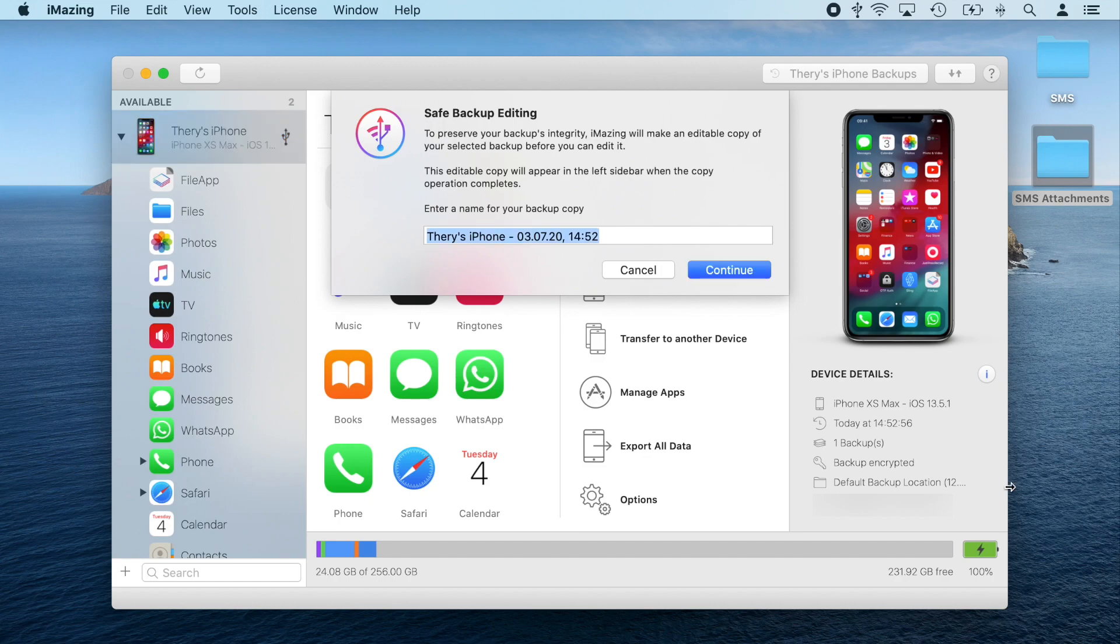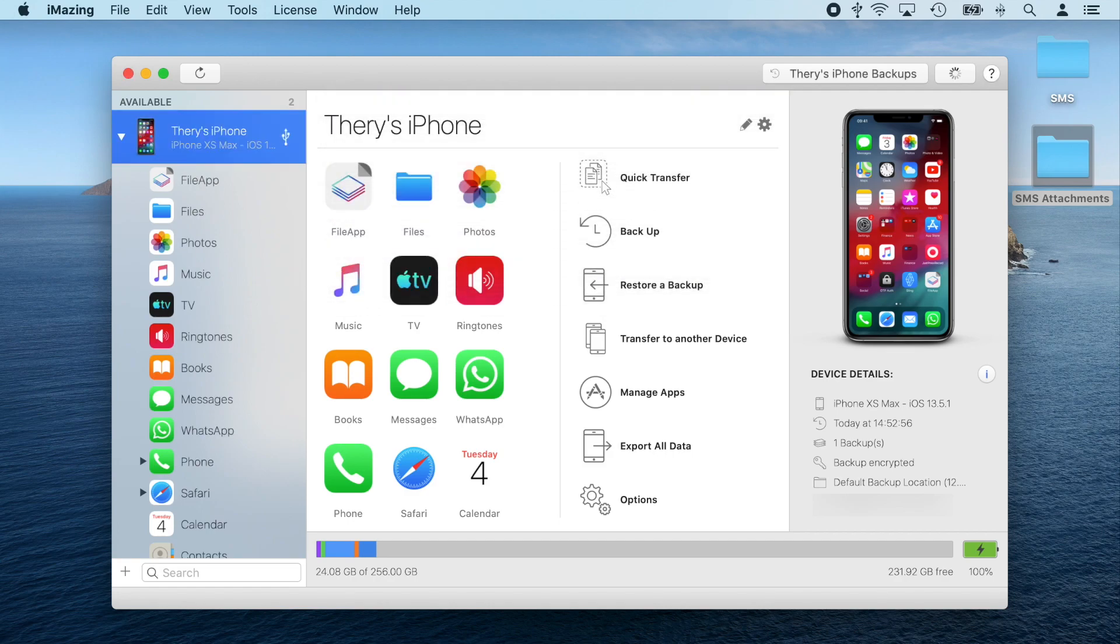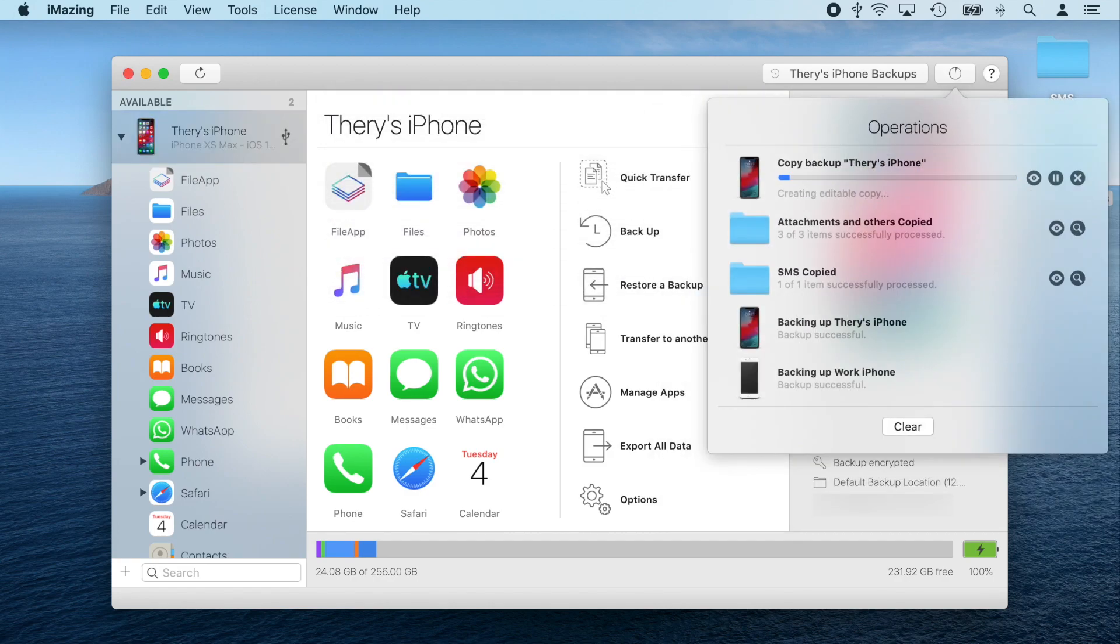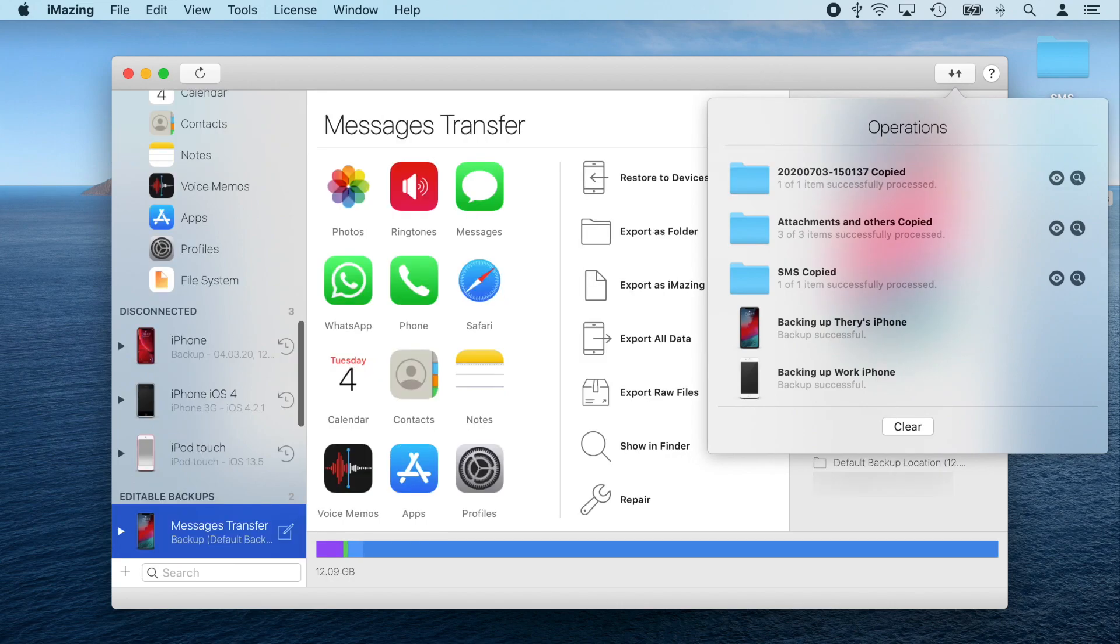A pop-up will appear asking me to enter a name for my backup copy. I'm going to type in message transfer and confirm. The great thing about editable backups is that they don't take any extra space and they guarantee that my original data is never accidentally deleted or modified. Worst case scenario, I'll be able to restore the original backup and delete the editable copy.